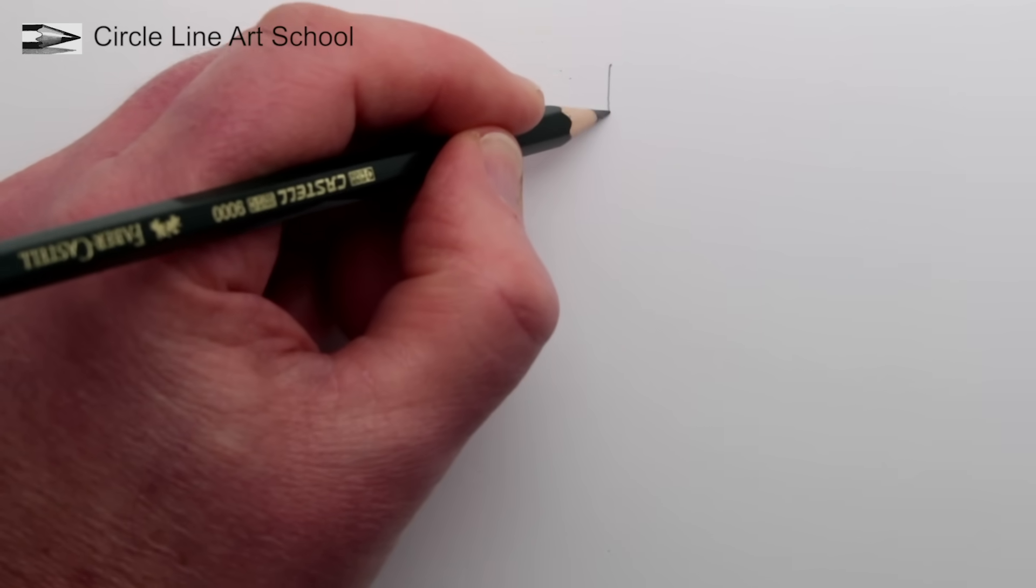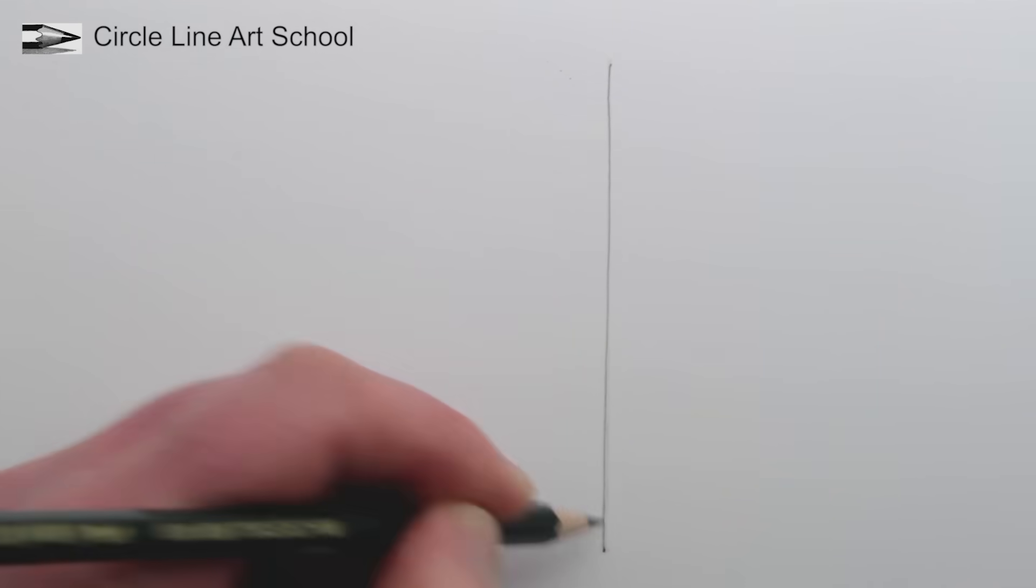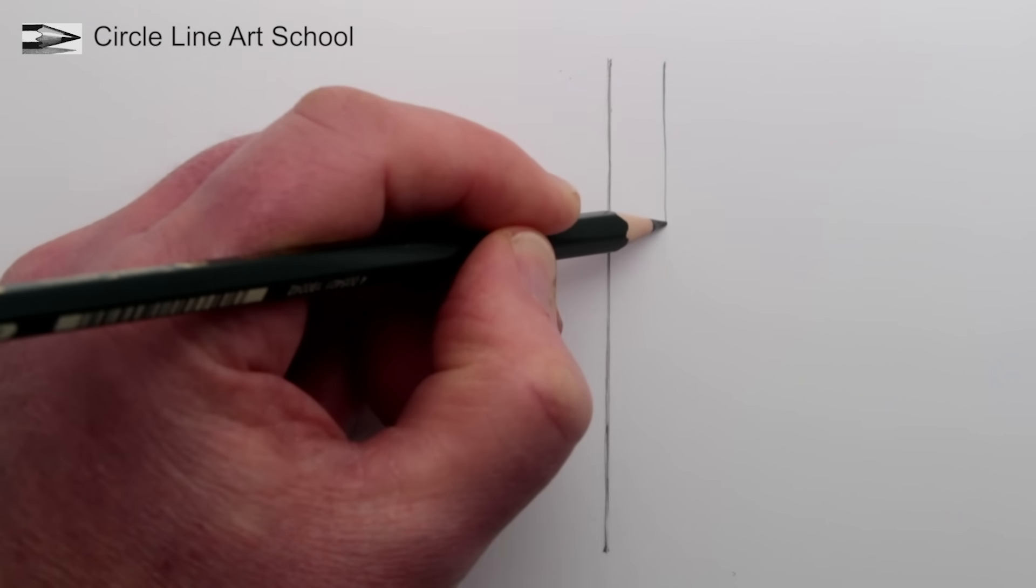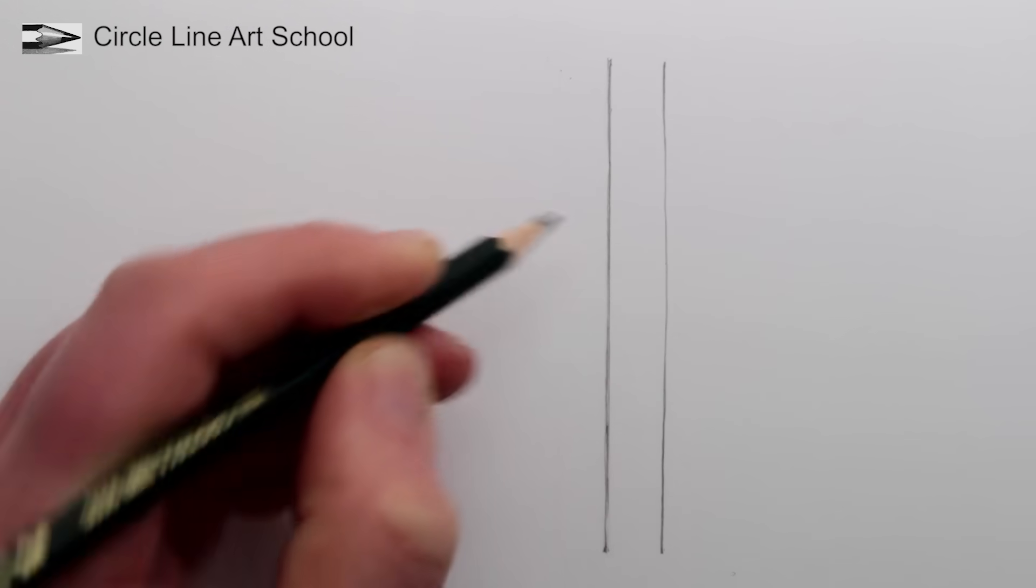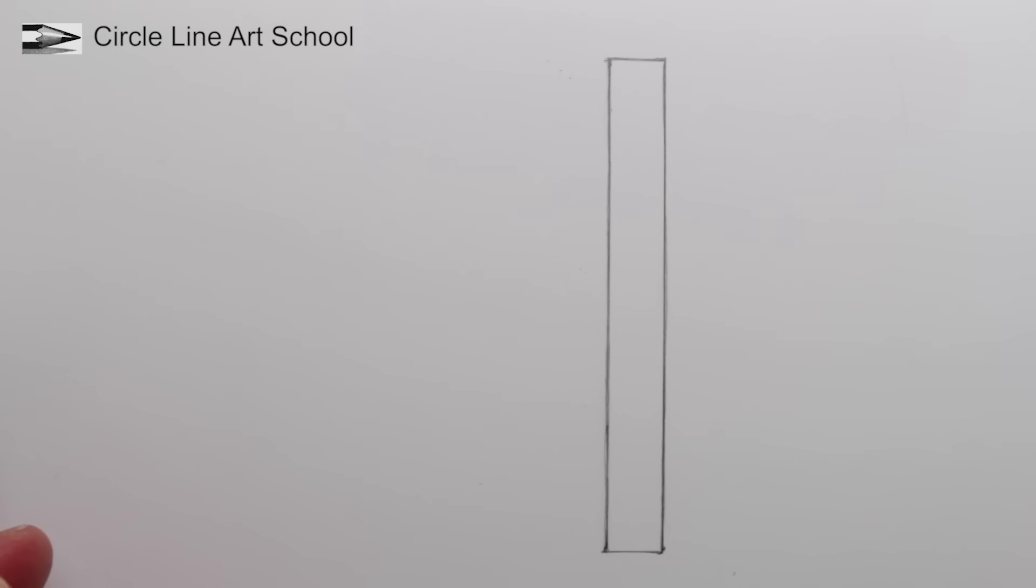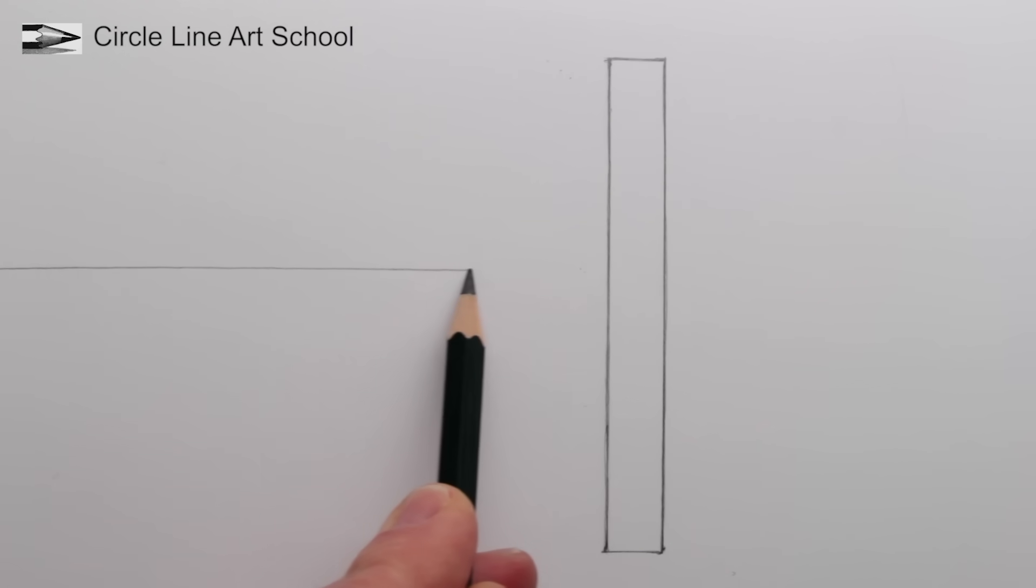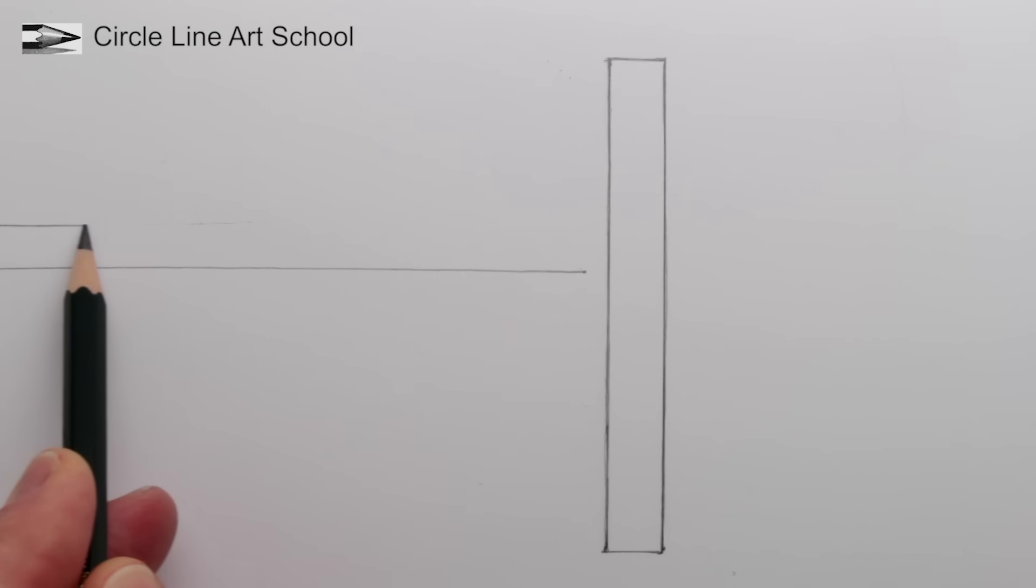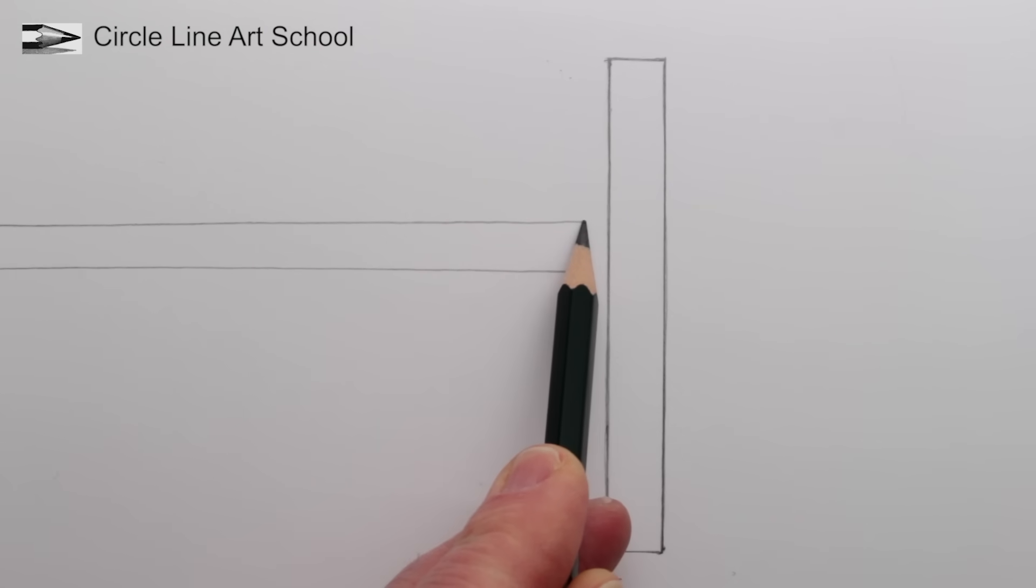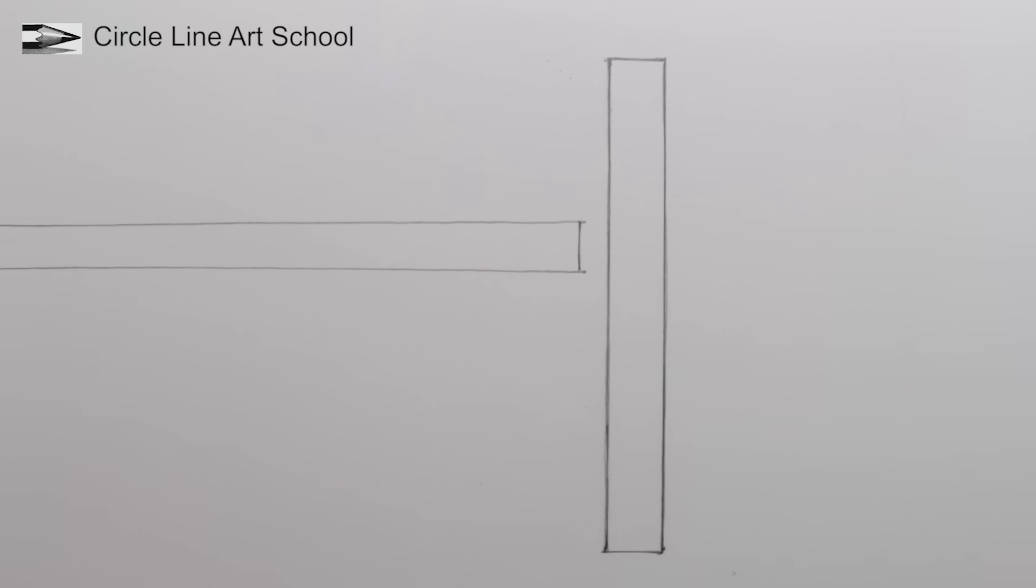The first step is to draw a thin vertical rectangle just right of the center of your page. Next, draw a thin horizontal rectangle on the left. Make sure this new horizontal rectangle does not touch the first vertical rectangle. We need a little bit of space between them. For this drawing you could use a ruler or just draw the lines by eye, doesn't really matter.